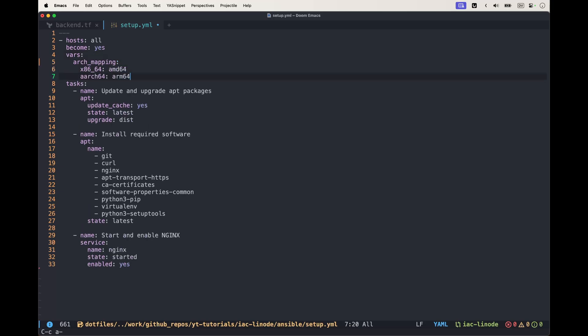This block is really important because it allows us to map the versions that are used in Ubuntu, Ansible, and Docker for the architecture.